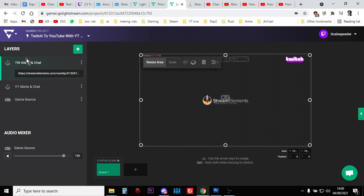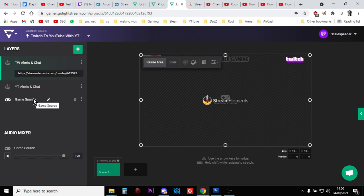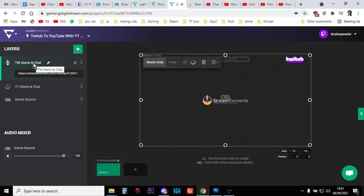So on the left hand side here, when you've had to go with this, it all becomes really simple. So this is my Lightstream project. Game source at the bottom, so that's the game source from my Xbox. There's my YouTube alerts and chat overlay, and there's my Twitch alerts and chat overlay, which are both from StreamElements.